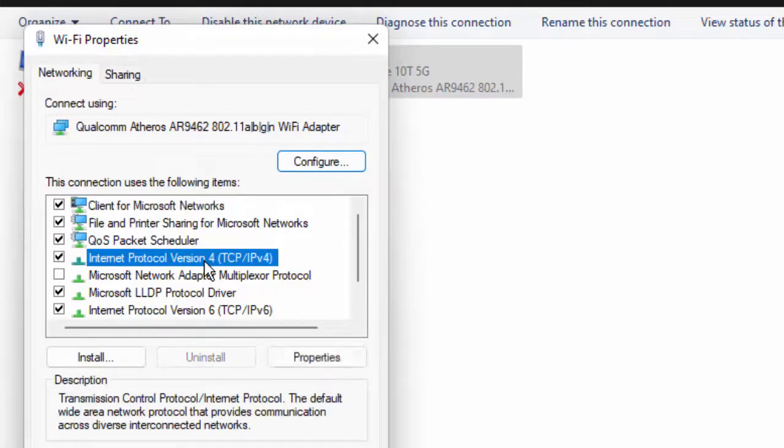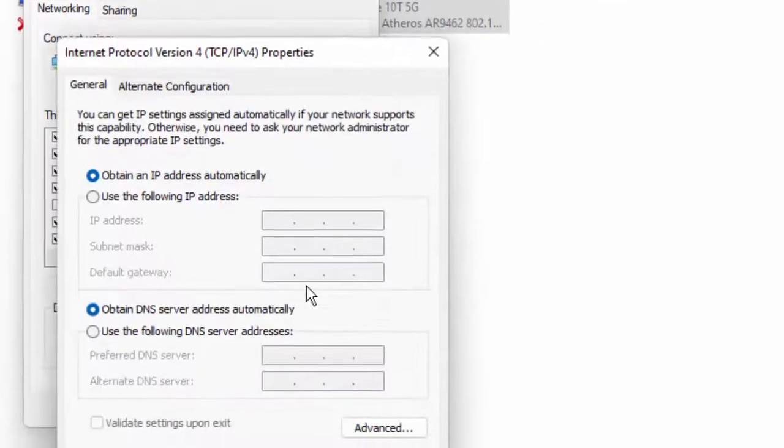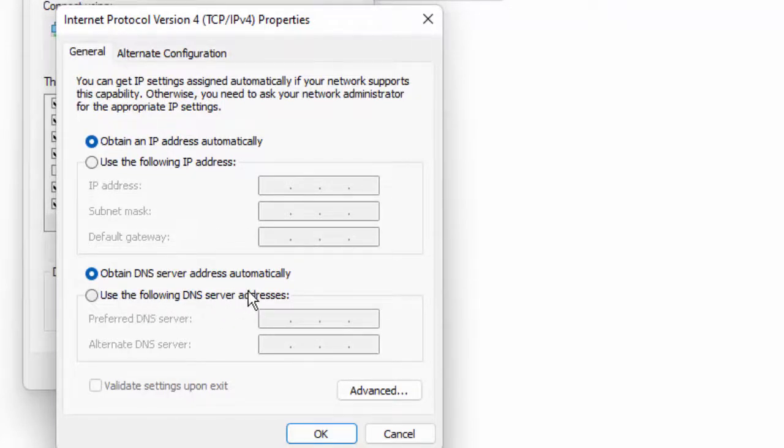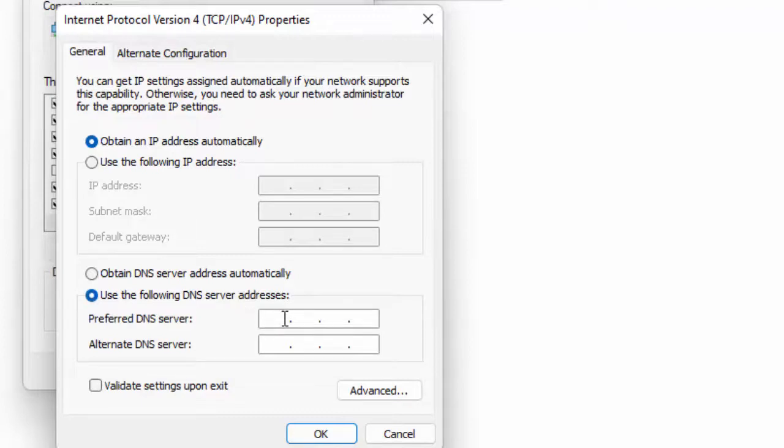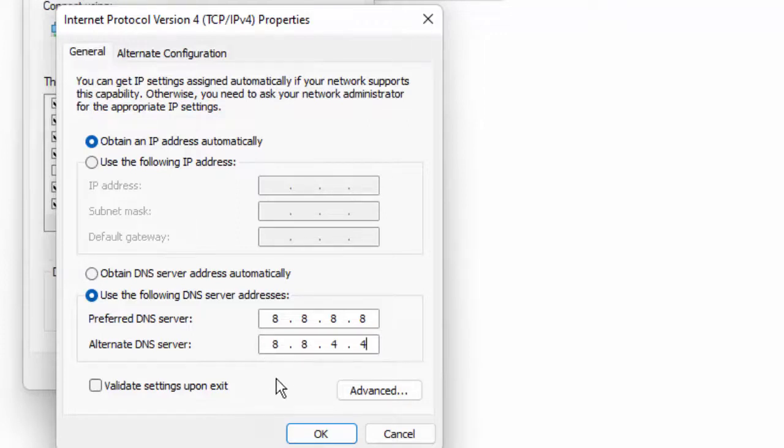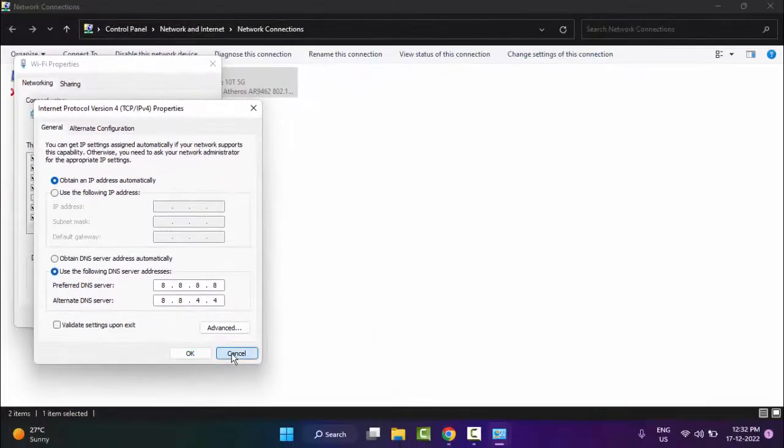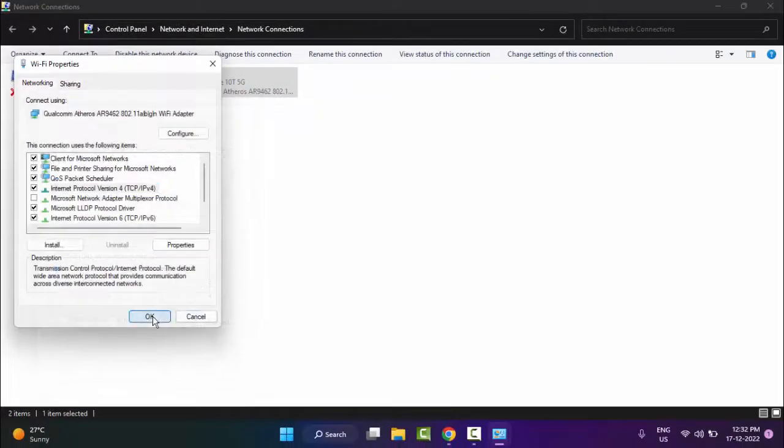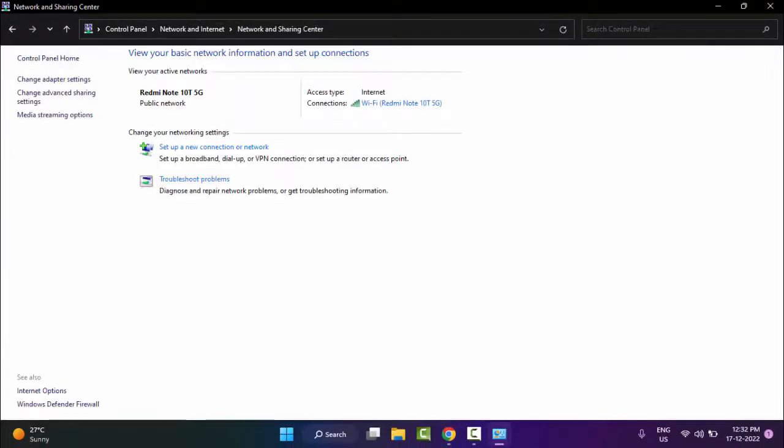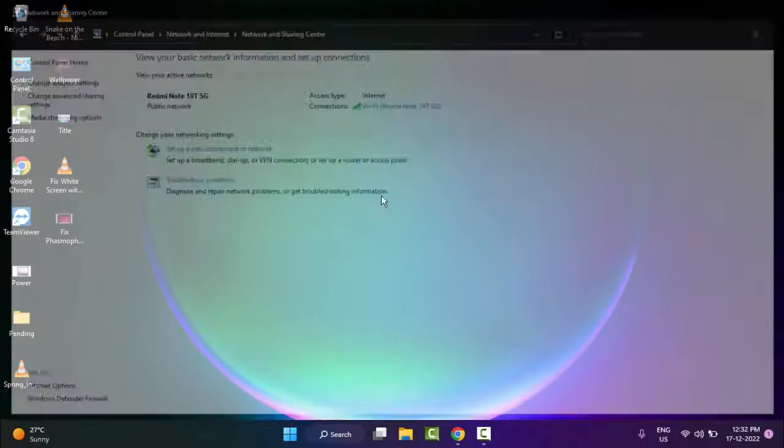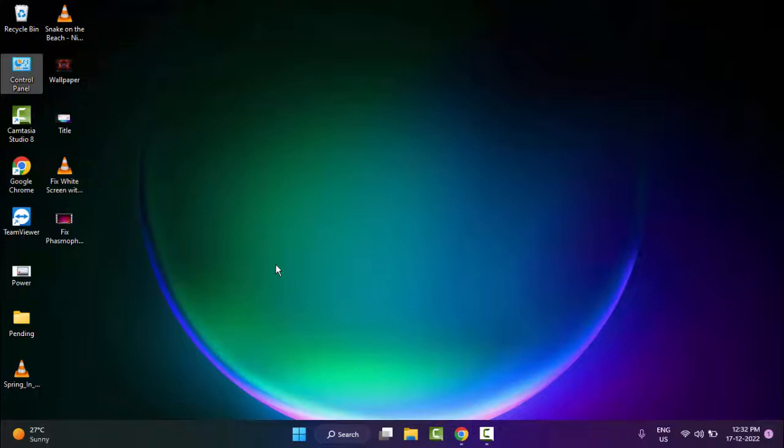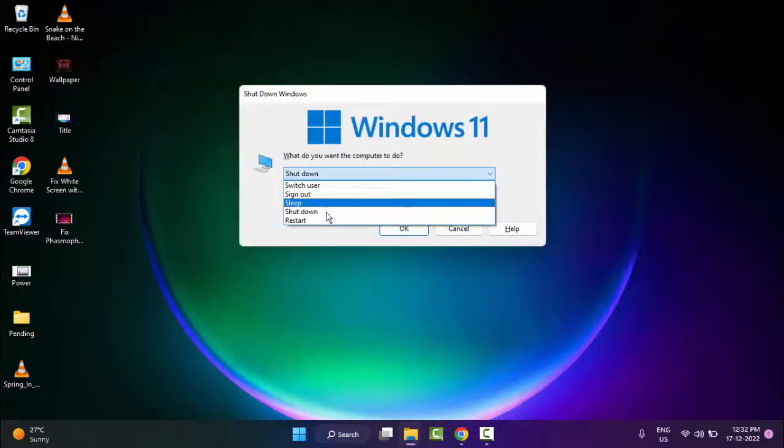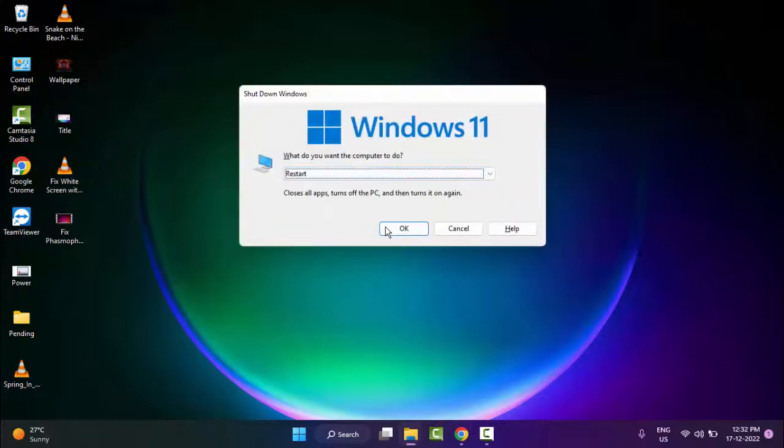Select the Properties. Select here Use the Following DNS Server Address. Type here 8.8.8.8 and 8.8.4.4. After then click on OK, click on OK, close this and restart your computer. Hopefully guys, this time it will fix your problem.